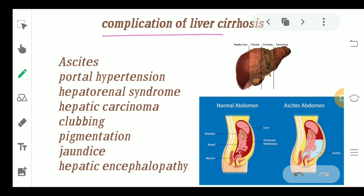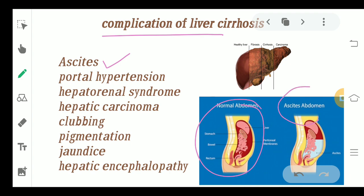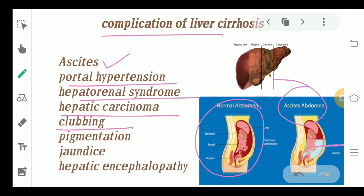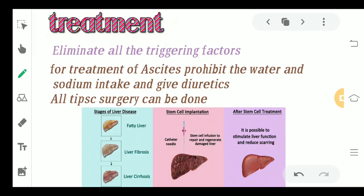The complications of liver cirrhosis include ascites — fluid accumulation in the abdominal cavity causing excessive swelling of the abdomen region. Other complications include portal hypertension, hepatorenal syndrome, hepatic carcinoma, clubbing, pigmentation, jaundice, and hepatic encephalopathy. You can see in the picture the comparison between a normal abdomen and one with ascites.